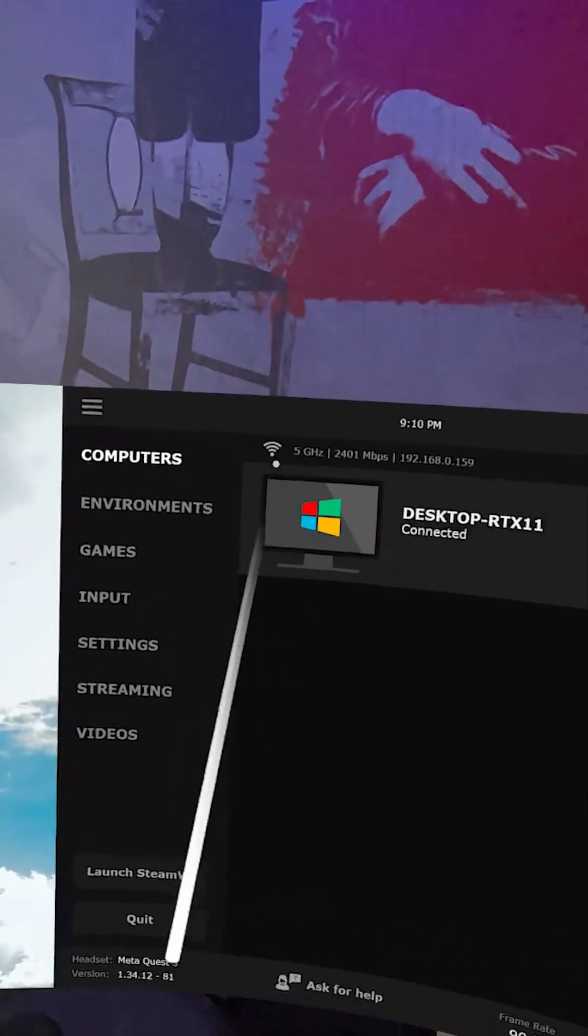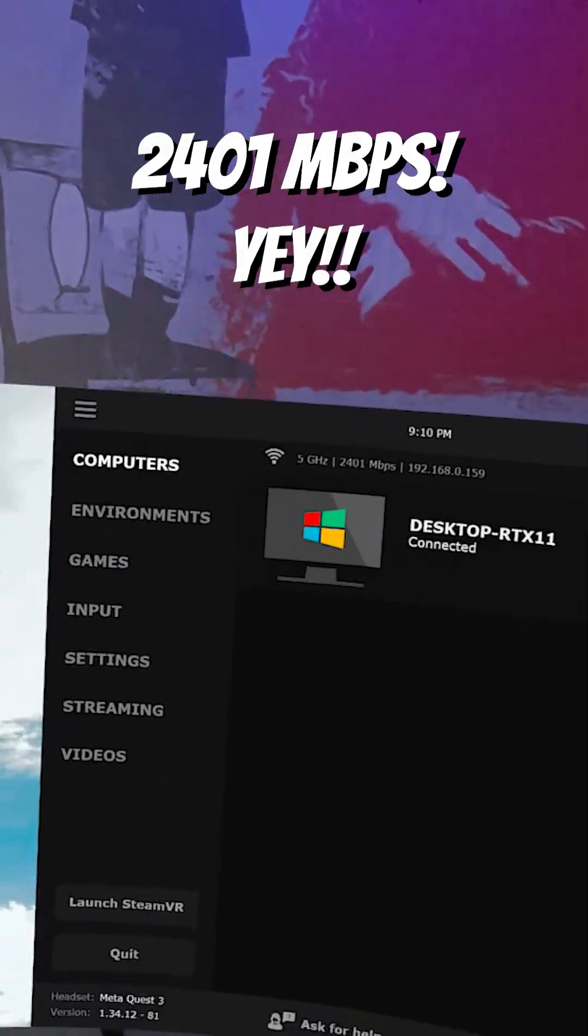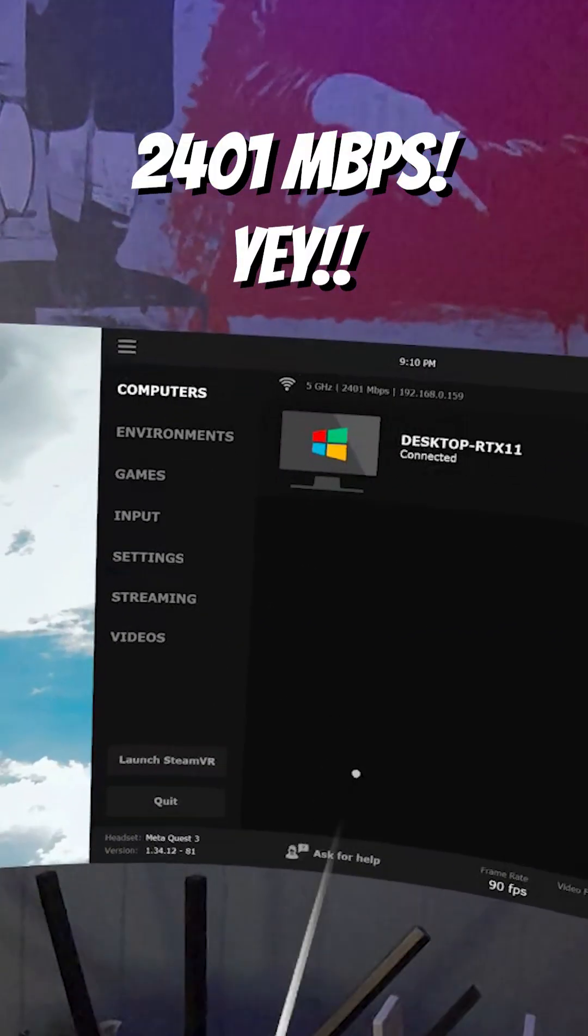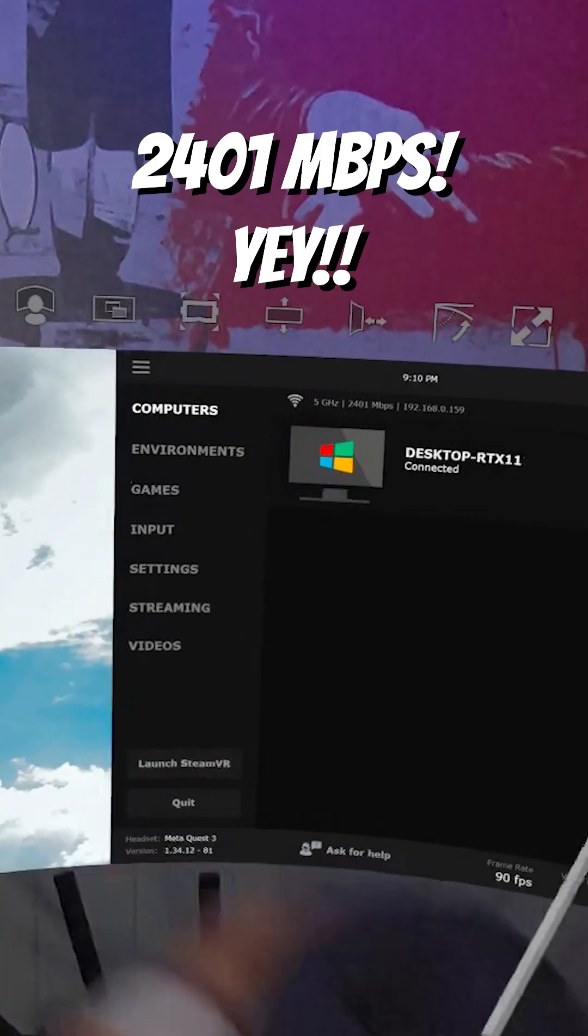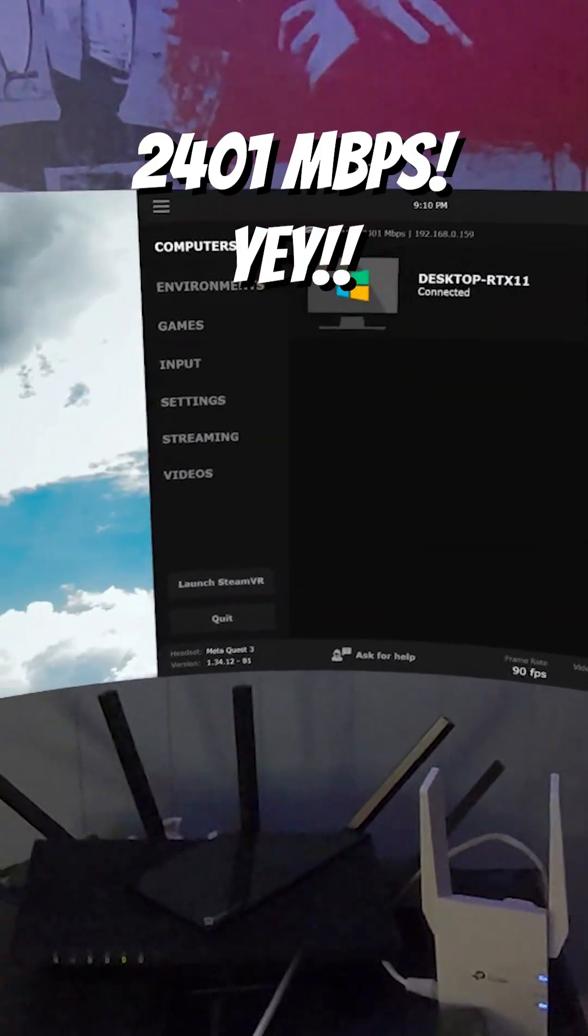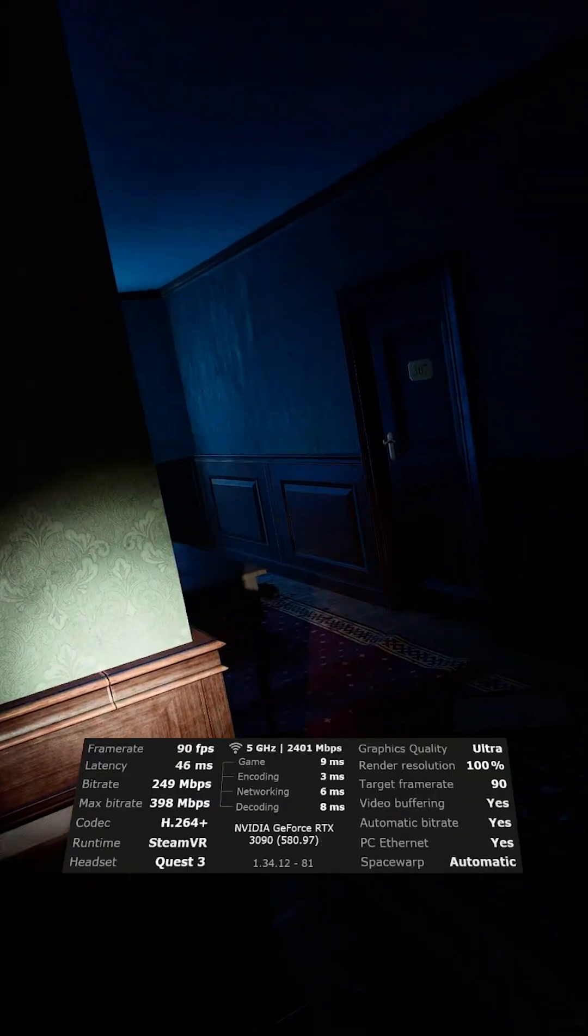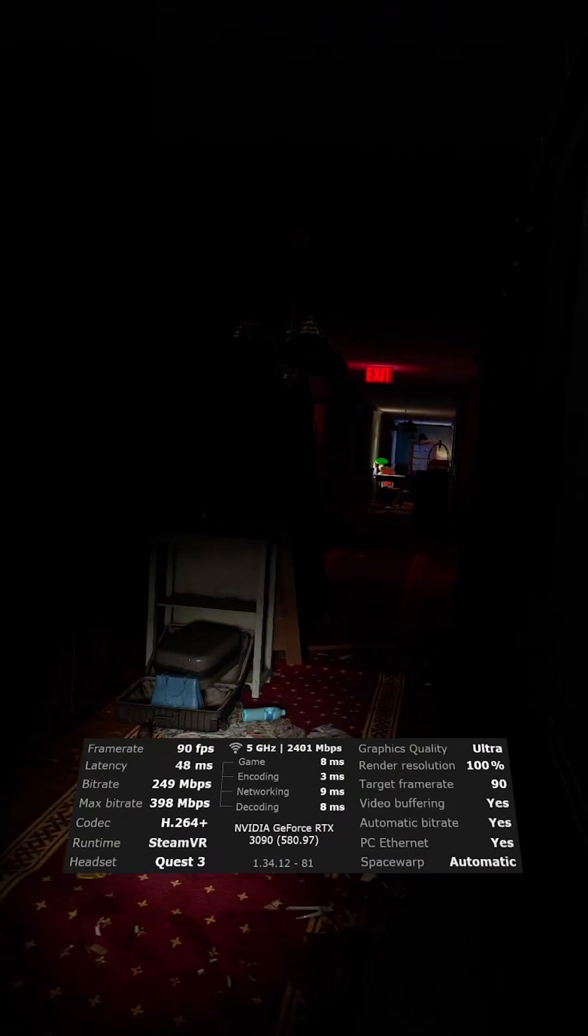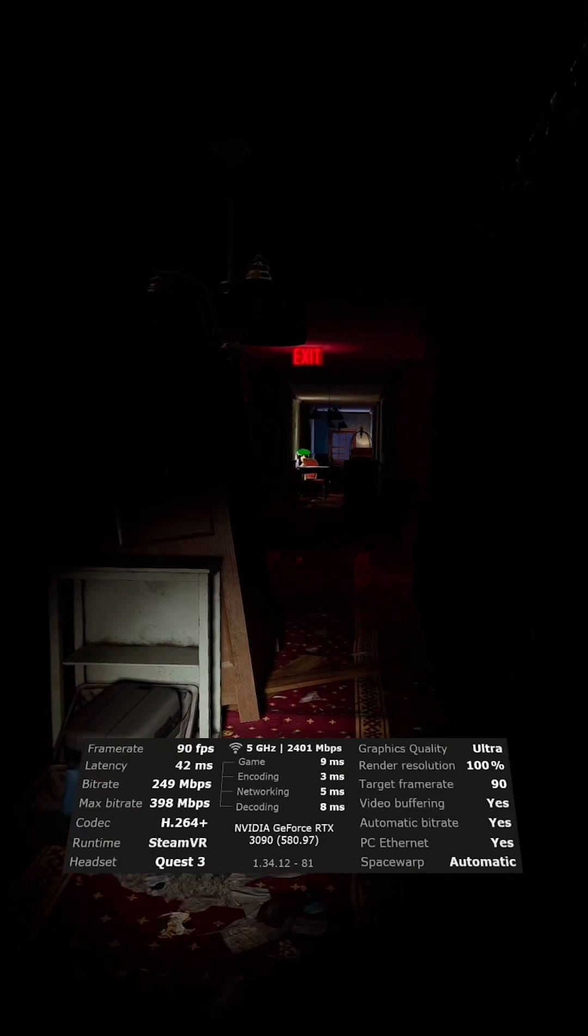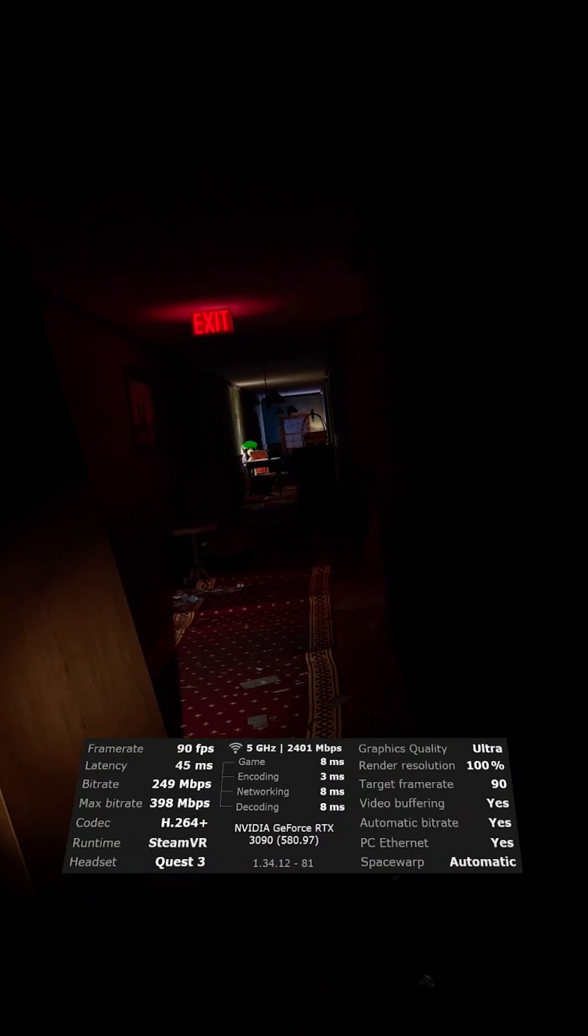As you can see here, we are now at 2,401 Mbps on the 5 GHz channel connected to this little guy. There's nothing wrong with this setup at all. It's running completely solid.